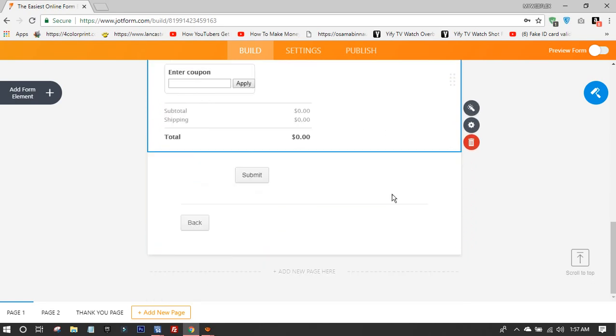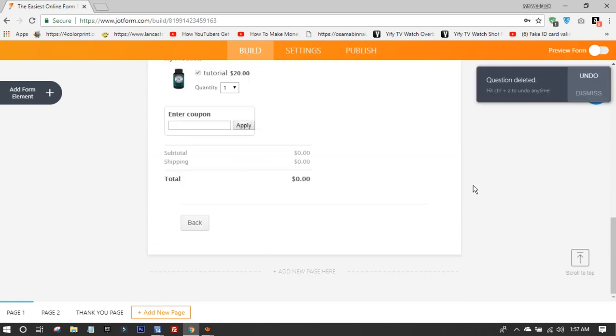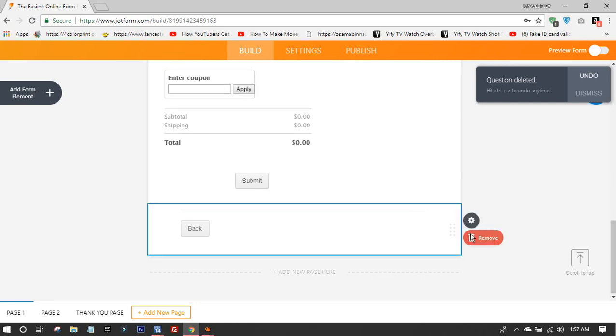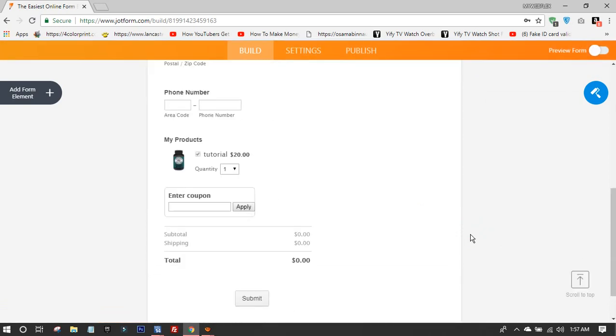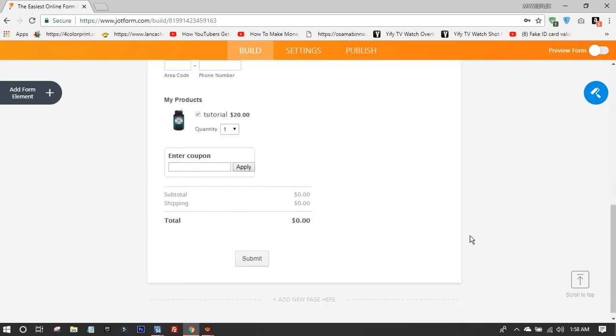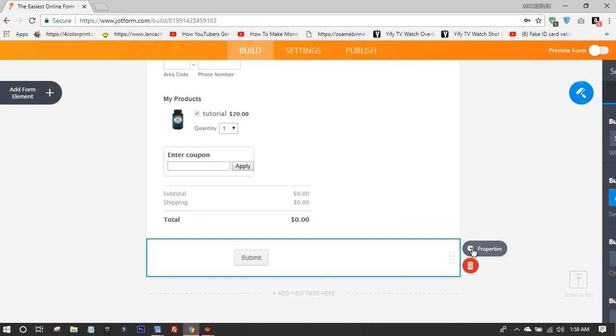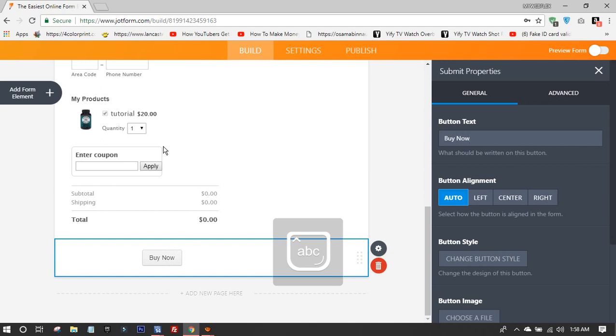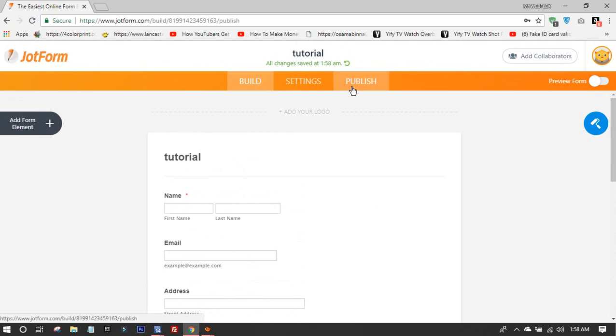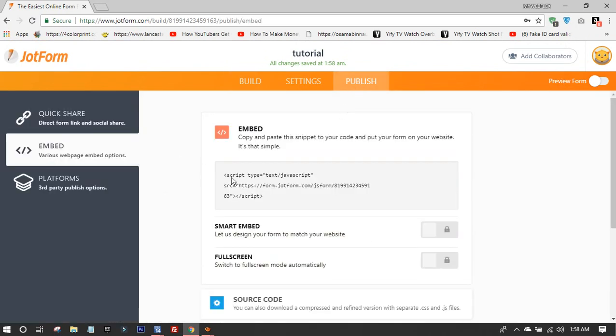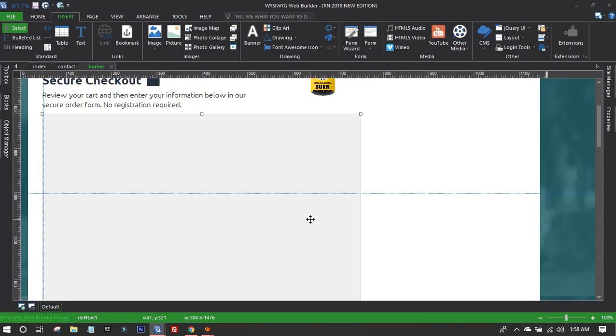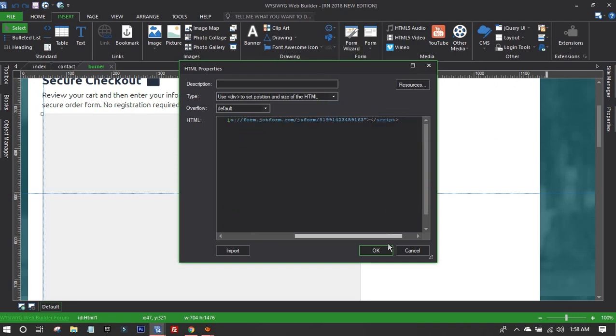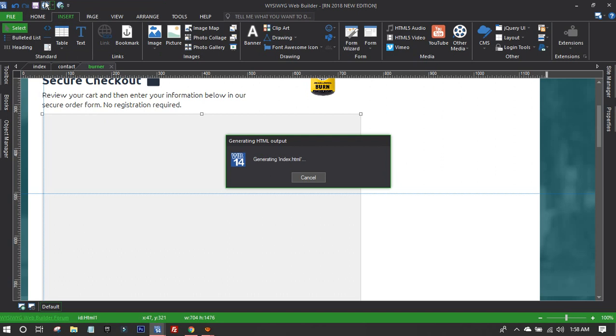I'm going to edit the submit button. Instead of submit, I'll change it to 'Buy Now.' When you copy this code, you have the embed code. I'm going to publish it.